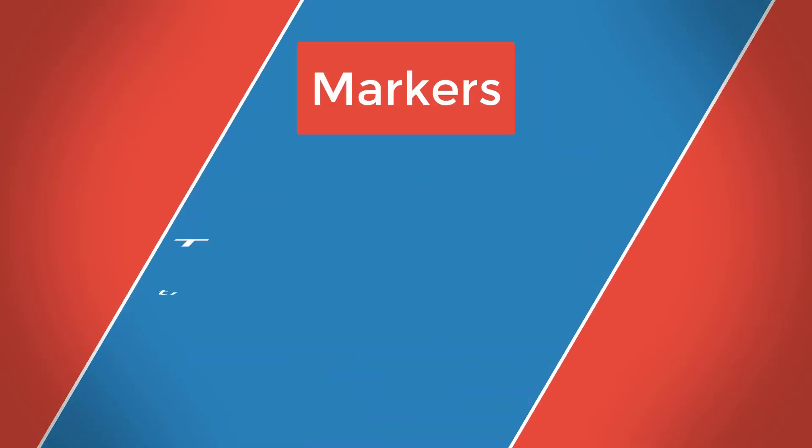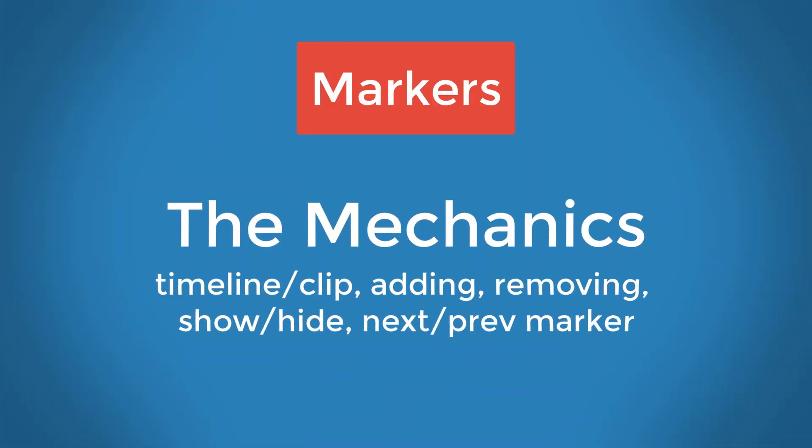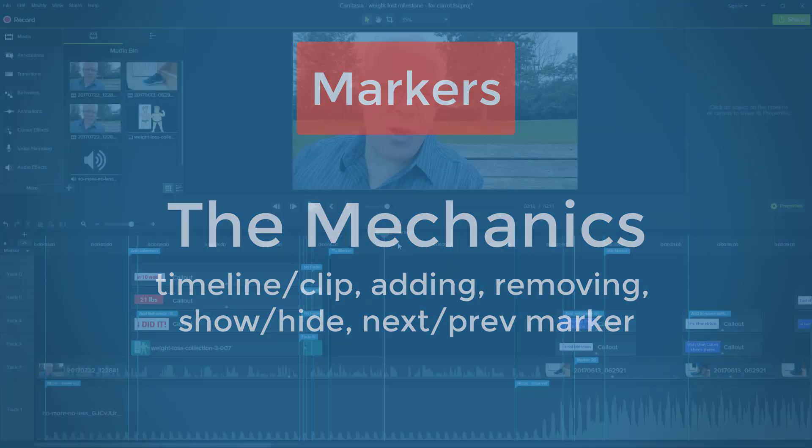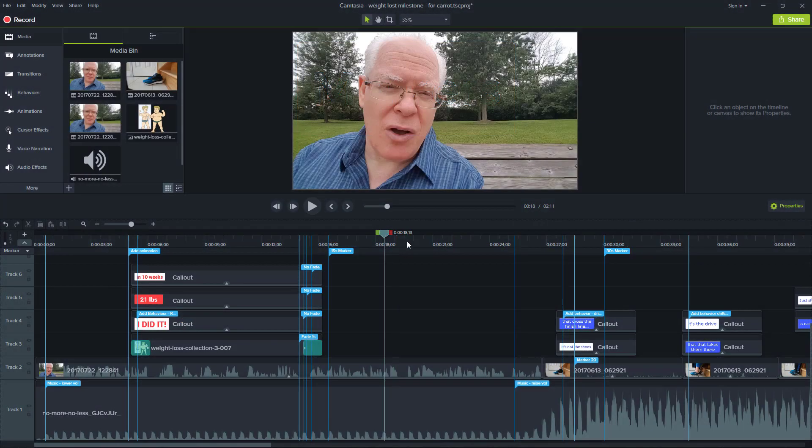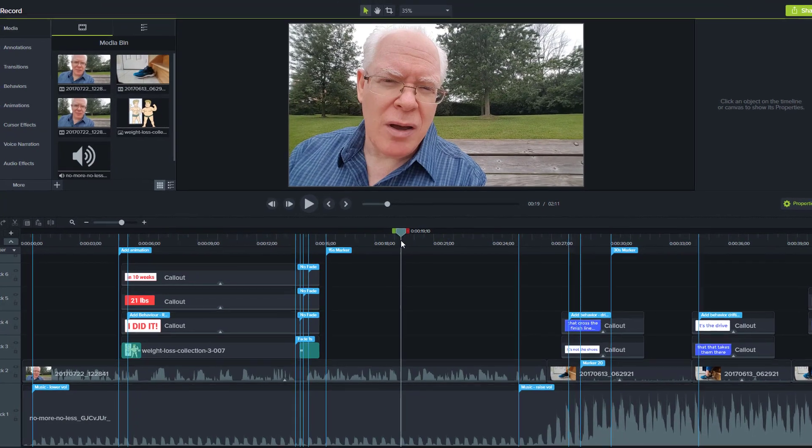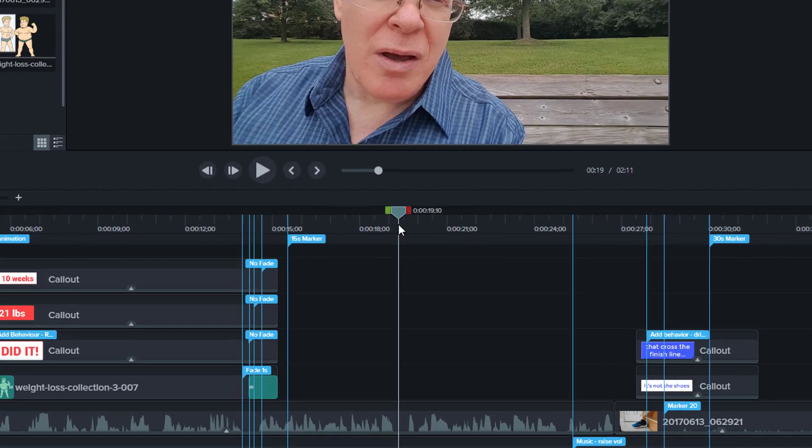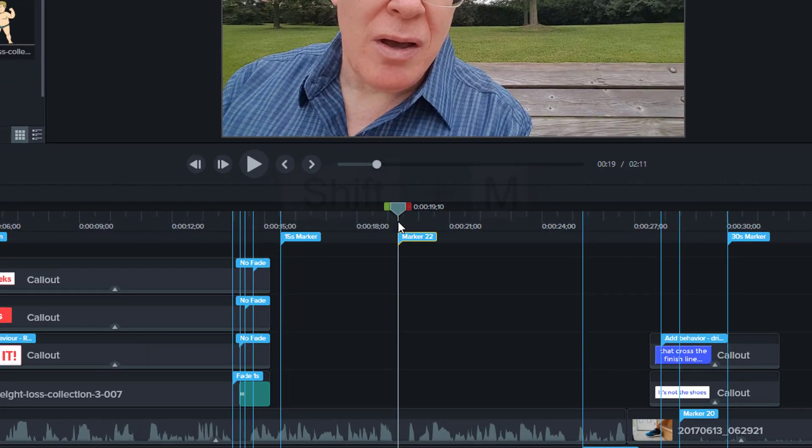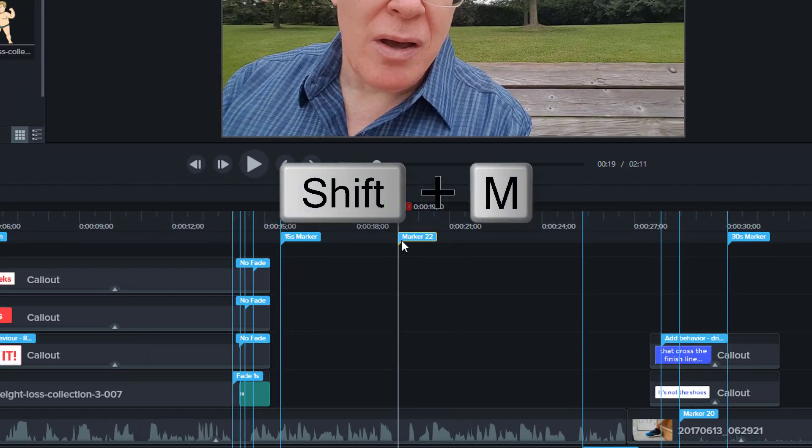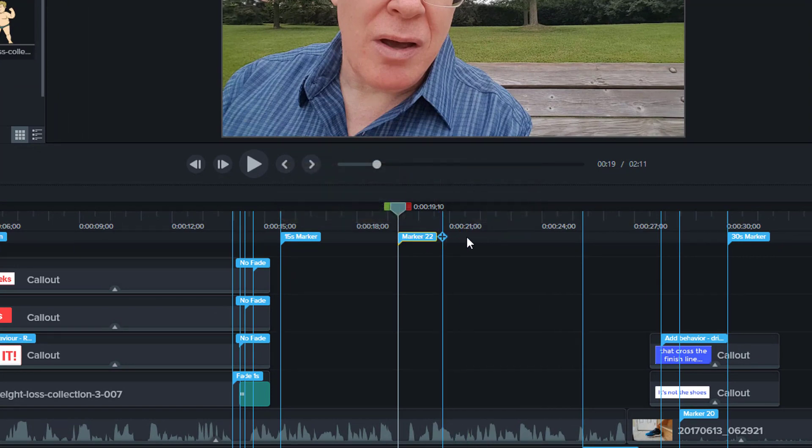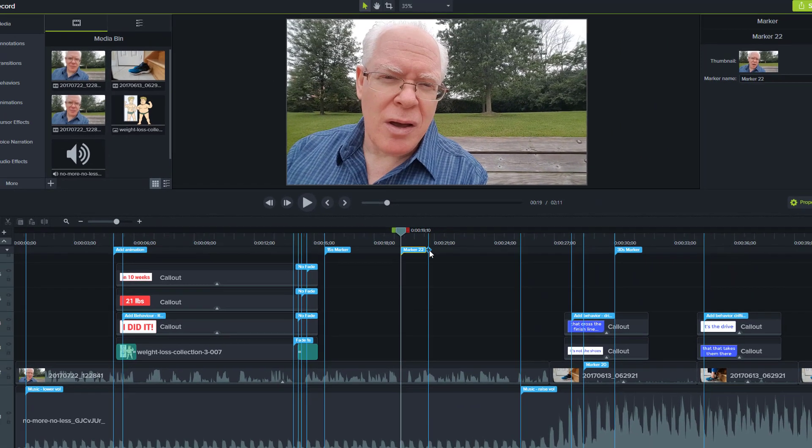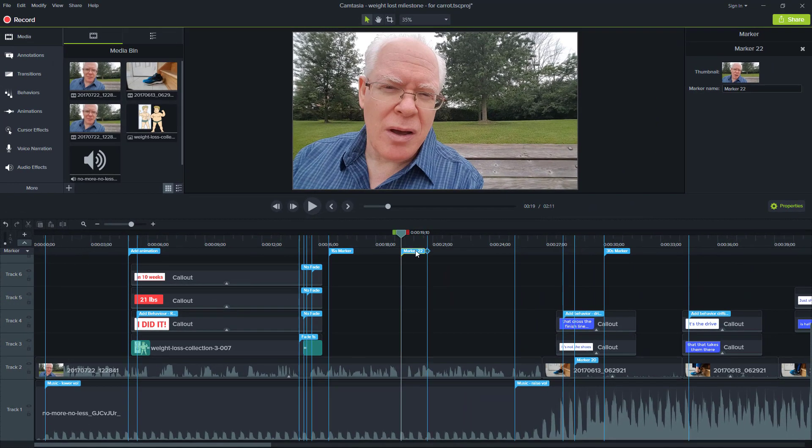To get started with markers, let's look at the mechanics of applying markers to your project. The simplest way is to be in the context of your timeline here and then just click on Shift M. And as you can see, there's a marker here that gets added to the timeline. You can see that it's actually sitting on a track just behind the blue and the white flag that you see here.